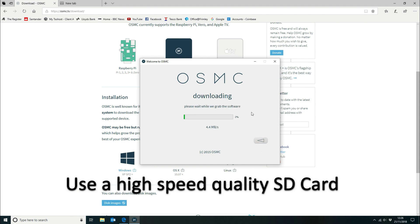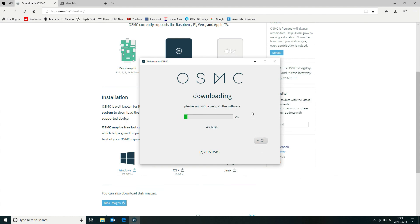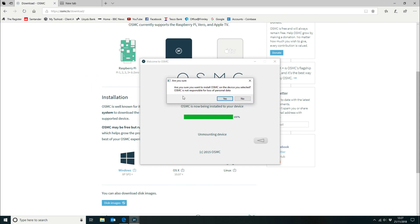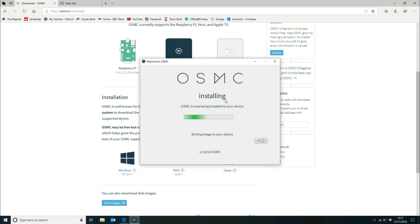And then it's going to download the software directly. Once it's downloaded it's going to install it. So we'll let that run through. That's downloaded then it'll extract it. And then it will prompt you: Are you sure you want to install it? Yes we do. And then that will write the image to the SD card.